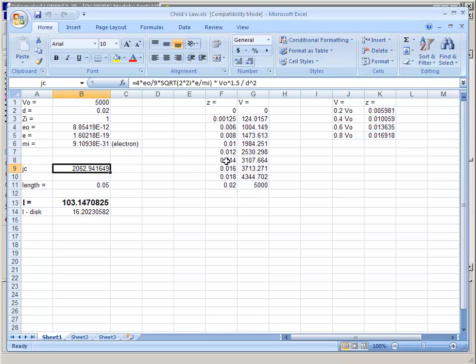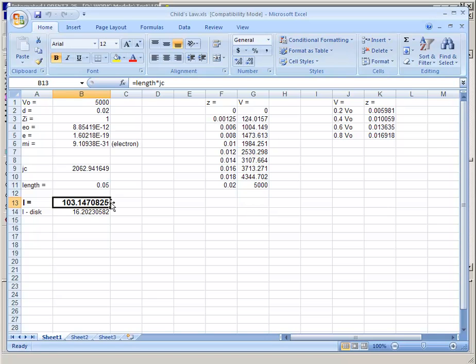This spreadsheet takes the voltages and distances entered into the Lorentz model and predicts the current density. Then, multiplying by the length into the screen, it predicts the current that should be observed: 103.147 amps.